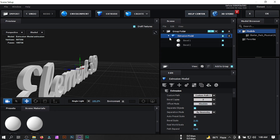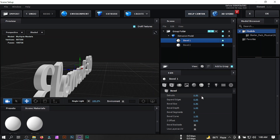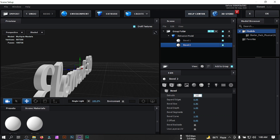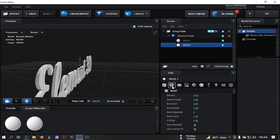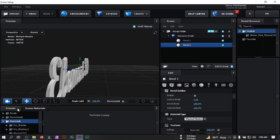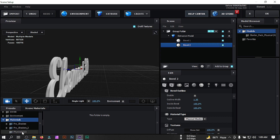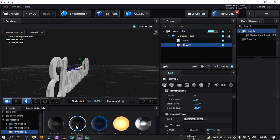Now let's make some changes to the Element 3D text. Change Bevel Copy to 2, then click and select Bevel 1. Set its size to 0.50. For Bevel 2, set the size to 0.20, then go to Bevel Outline and change the Bevel Outline Width to 1.35.